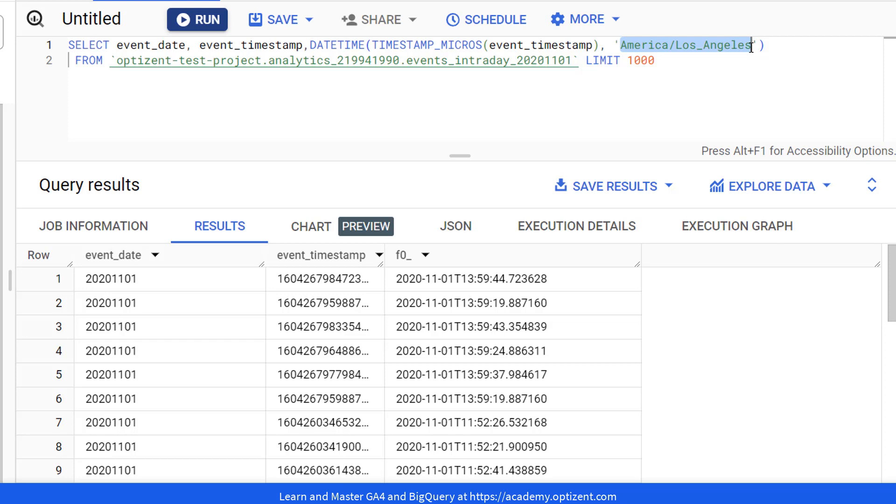There are many more functions that you can use on date time to extract the date, day, month, hour, minutes, seconds, etc.